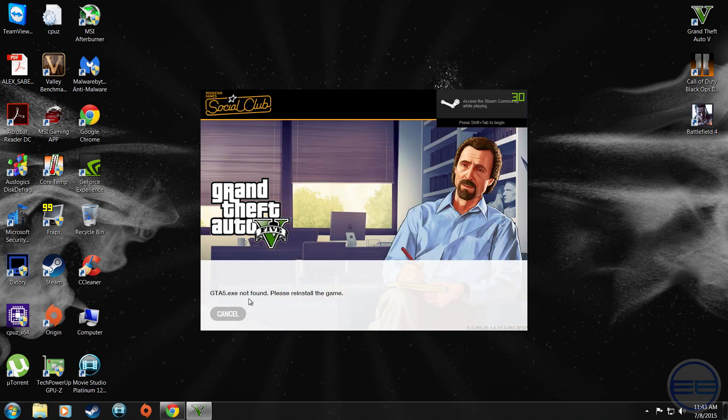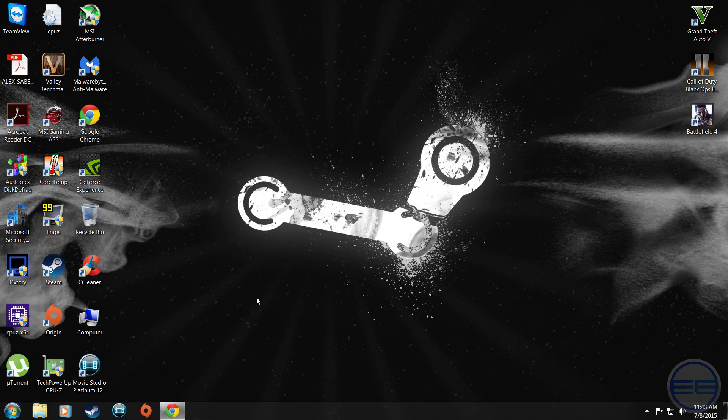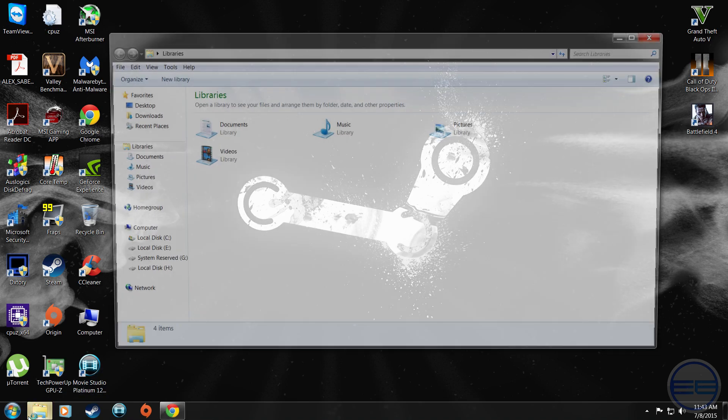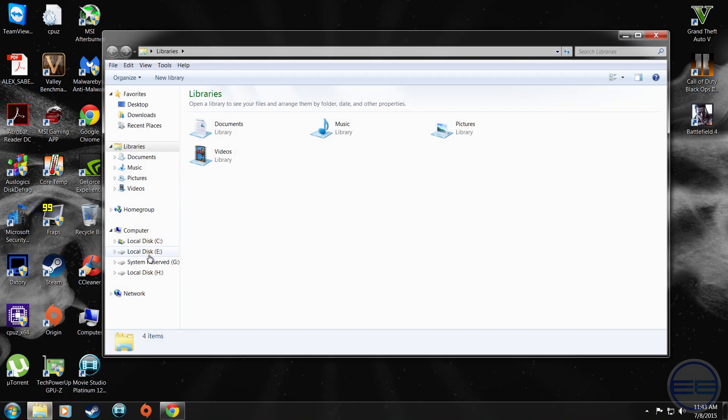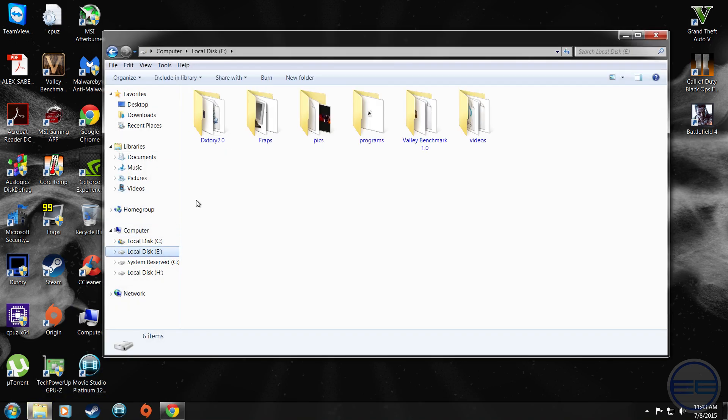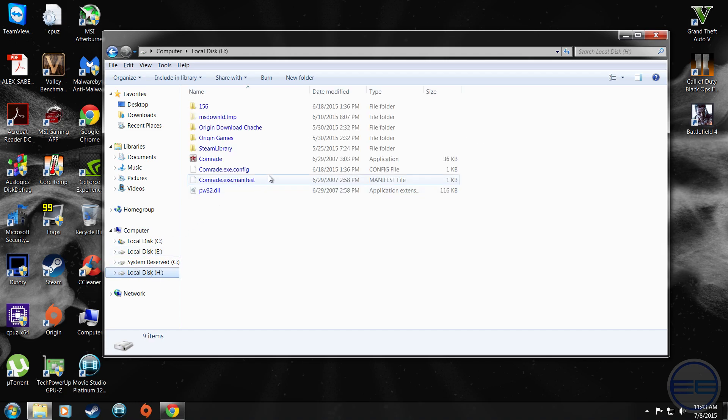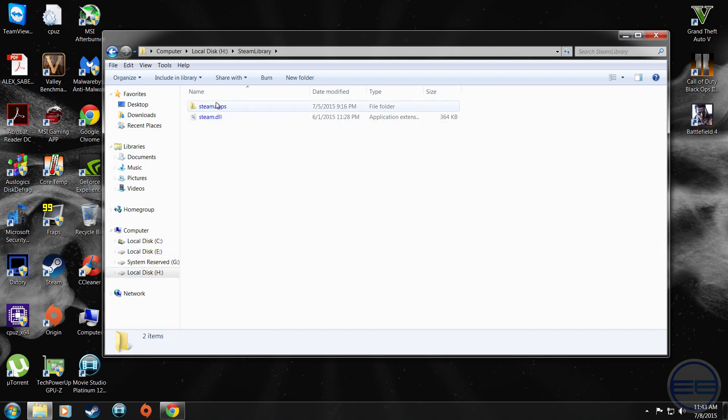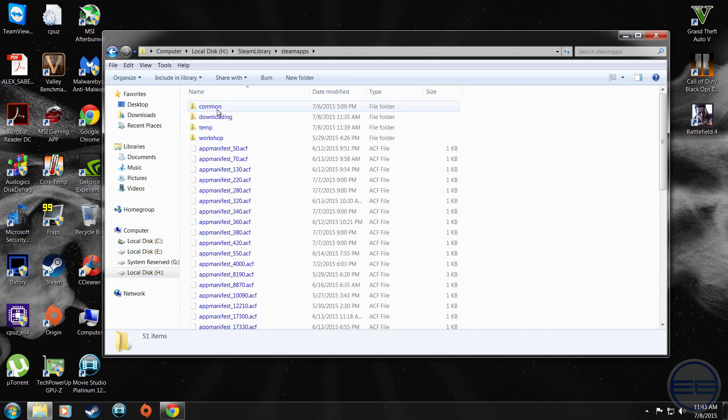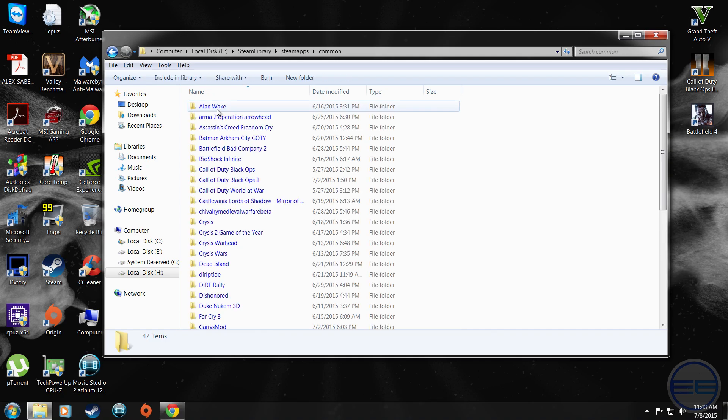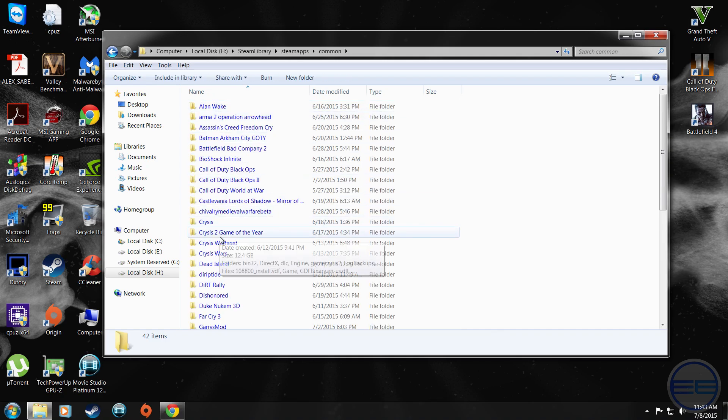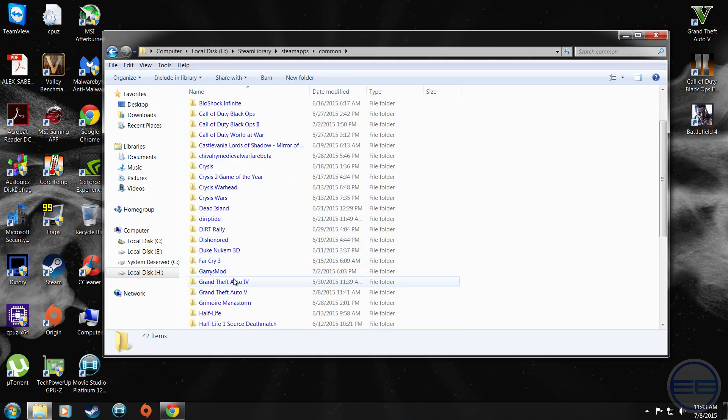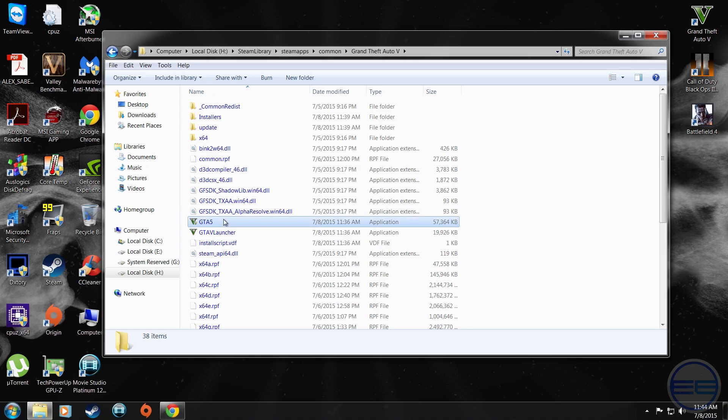All you have to do is hit cancel and go into the folder directory wherever you have the game installed. For me it's in Steam because I bought the game off Steam, so you're going to go into common and find where the game directory is and click on it.